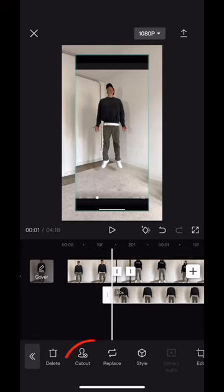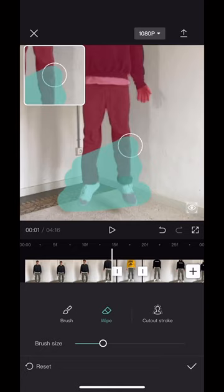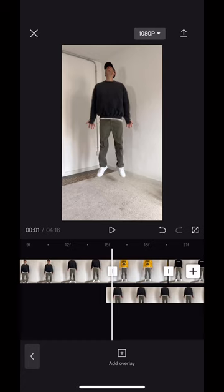Scroll to cut out and then remove background. Now the person has been cut out. Go to customize cut out and draw over everything else so that only the top is red. Now this layer represents only the top.